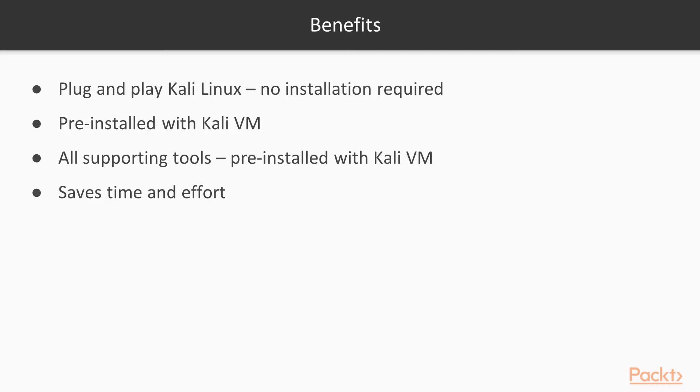Here are some of the benefits of using the Kali Linux virtual machine: Plug and play Kali Linux, no installation required. Metasploit comes pre-installed with the Kali VM. All the supporting tools also come pre-installed with the Kali VM.